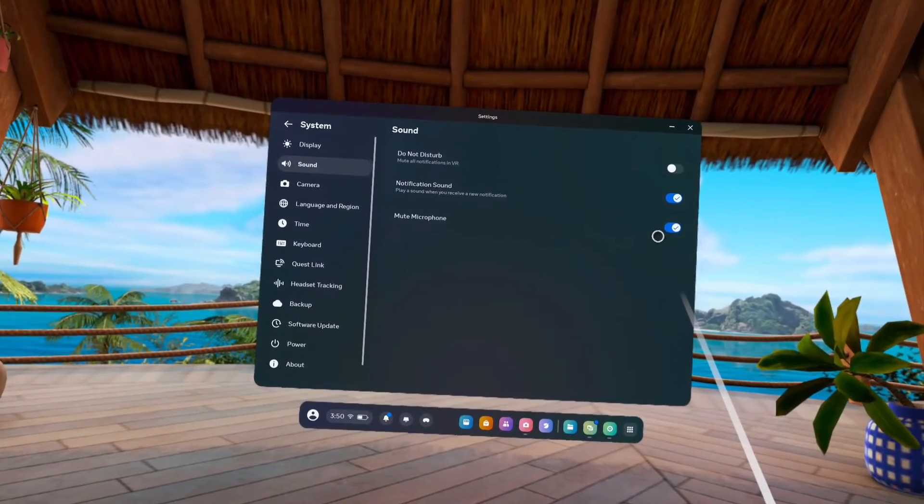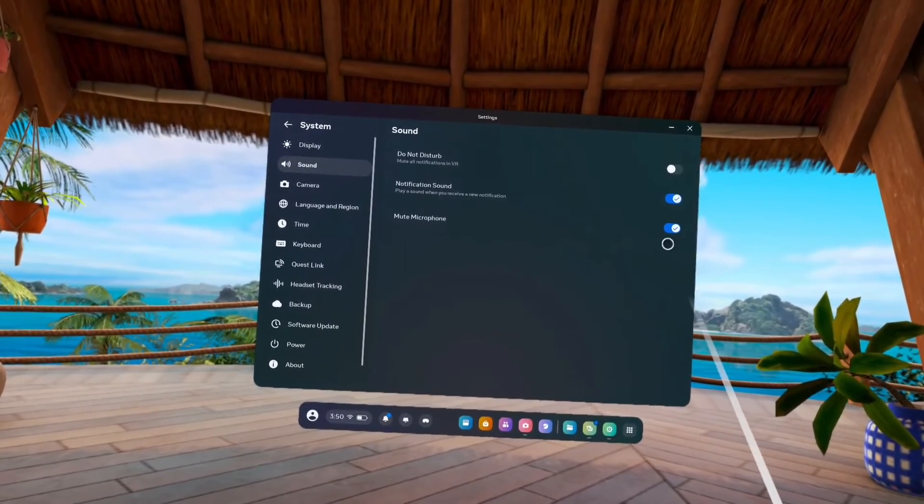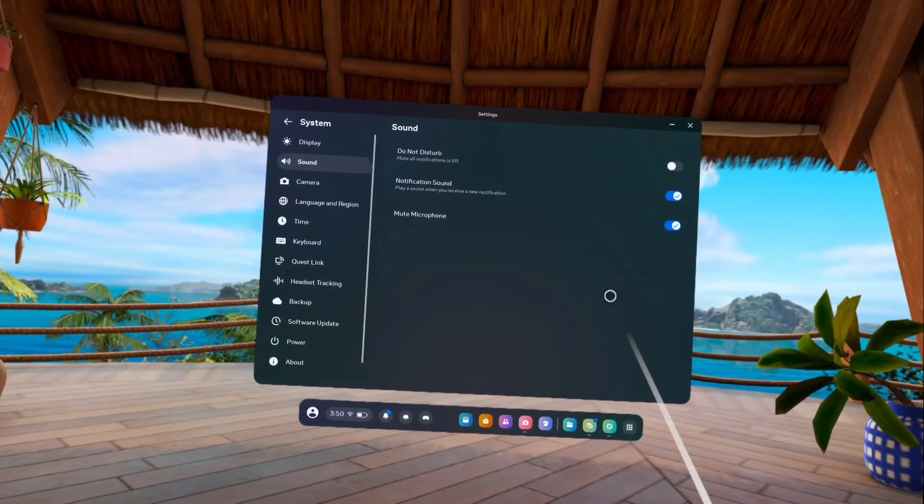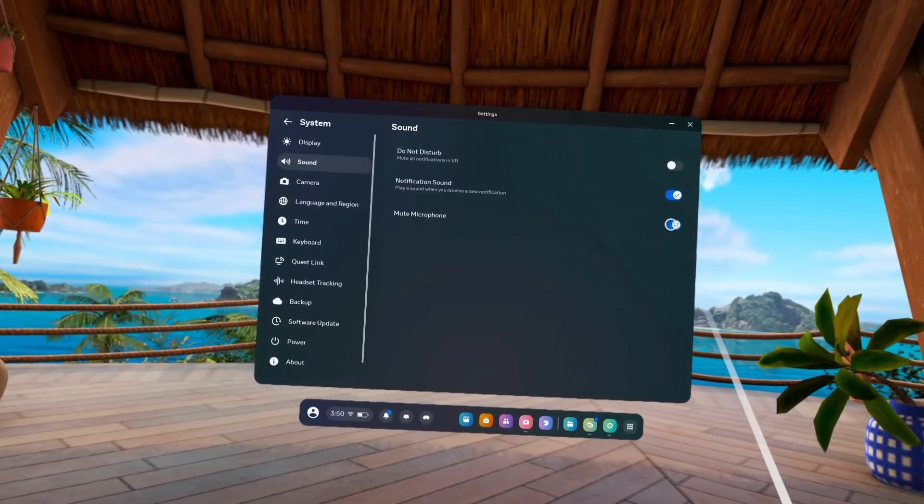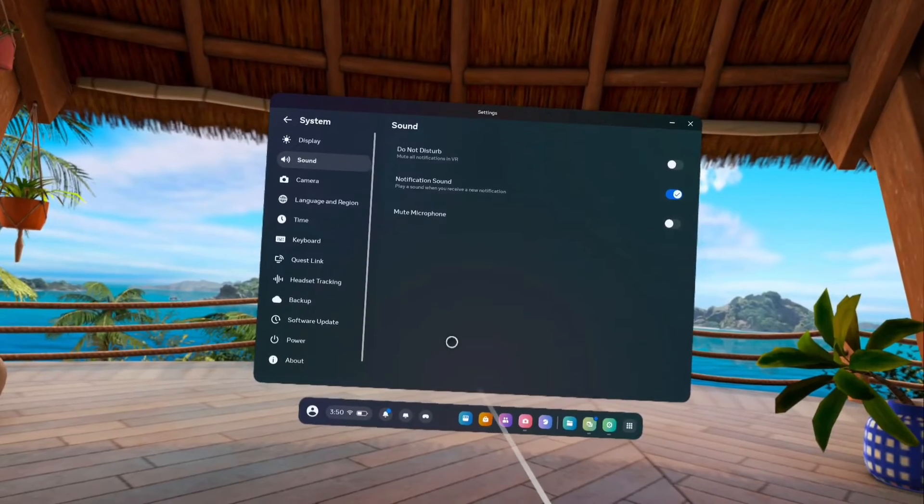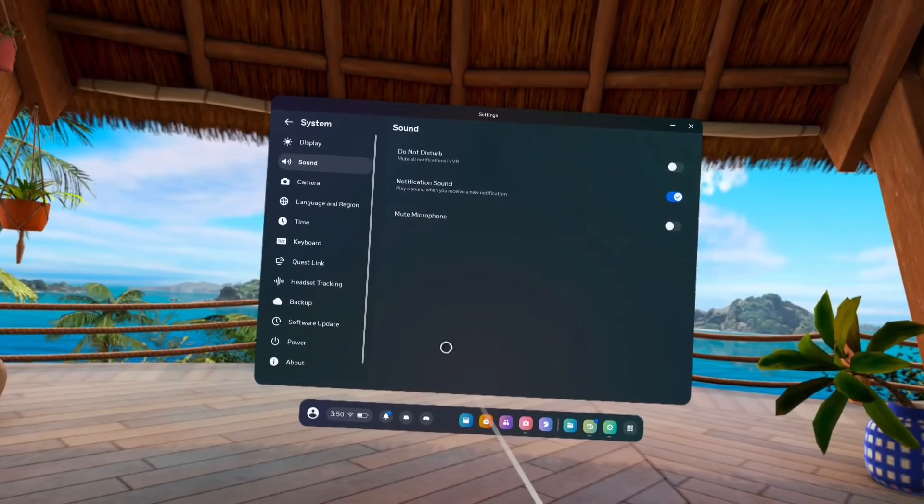So if the microphone is not working, make sure that this option has been disabled. We can disable it like this, just tap here and disable.